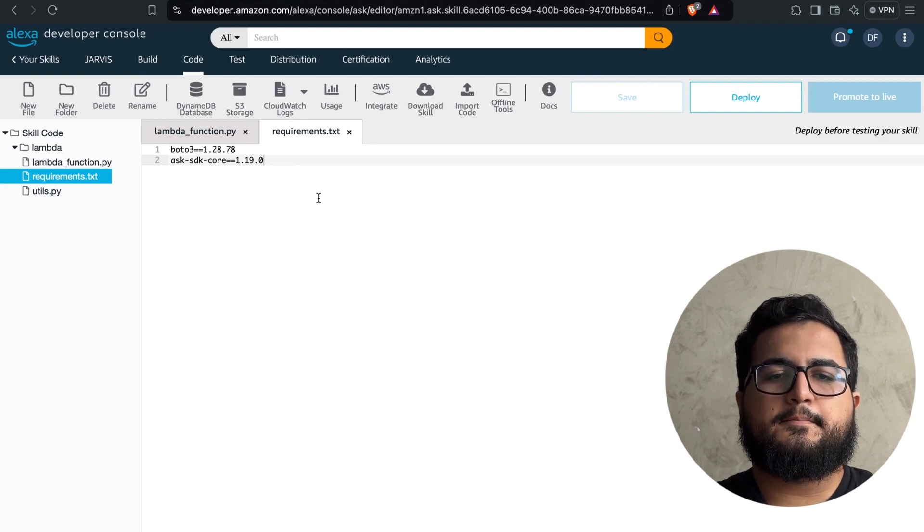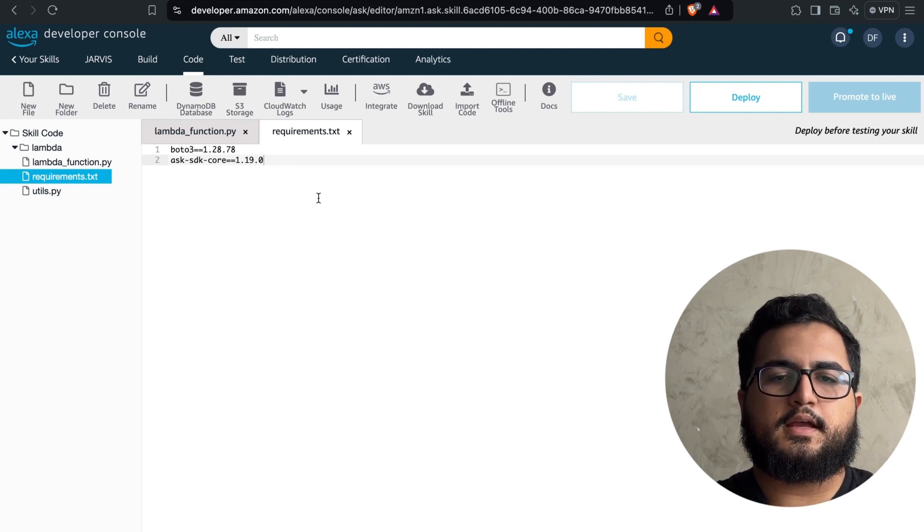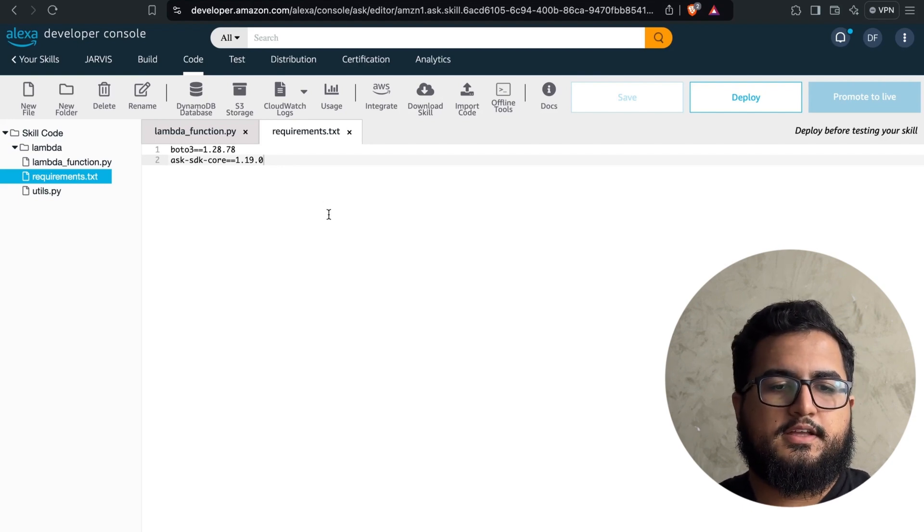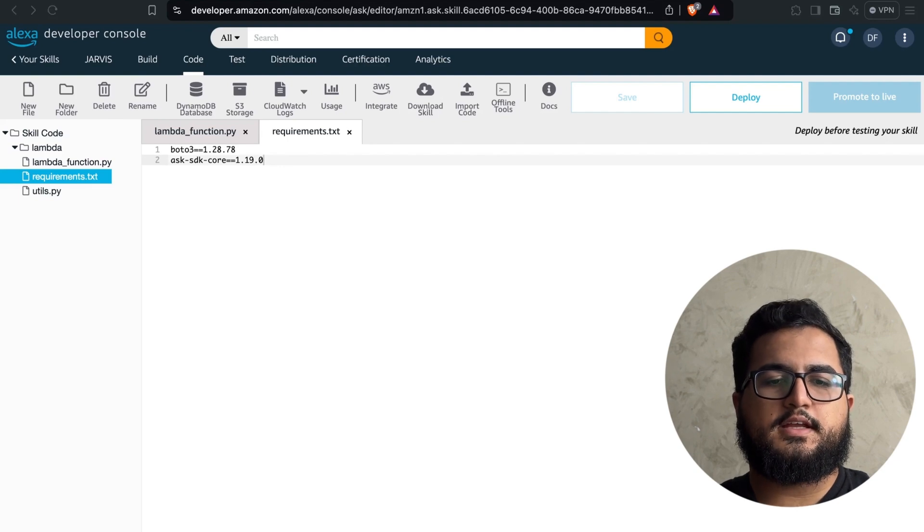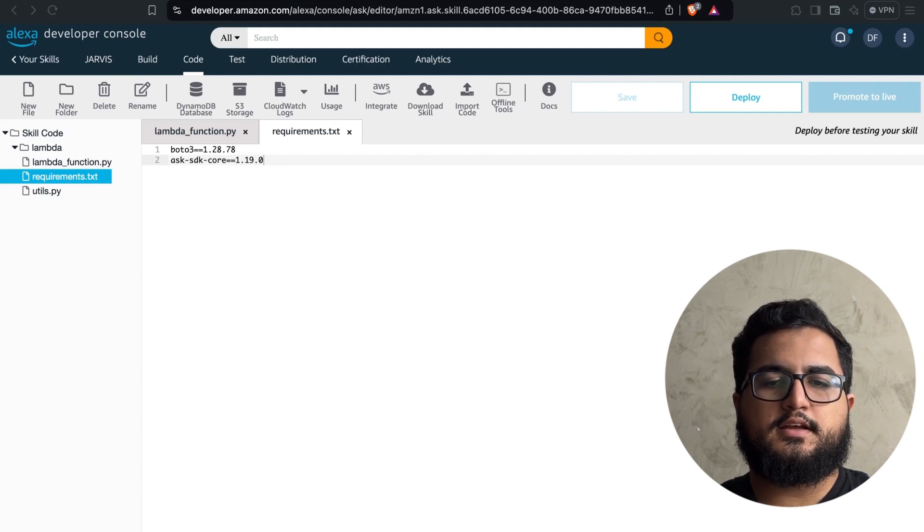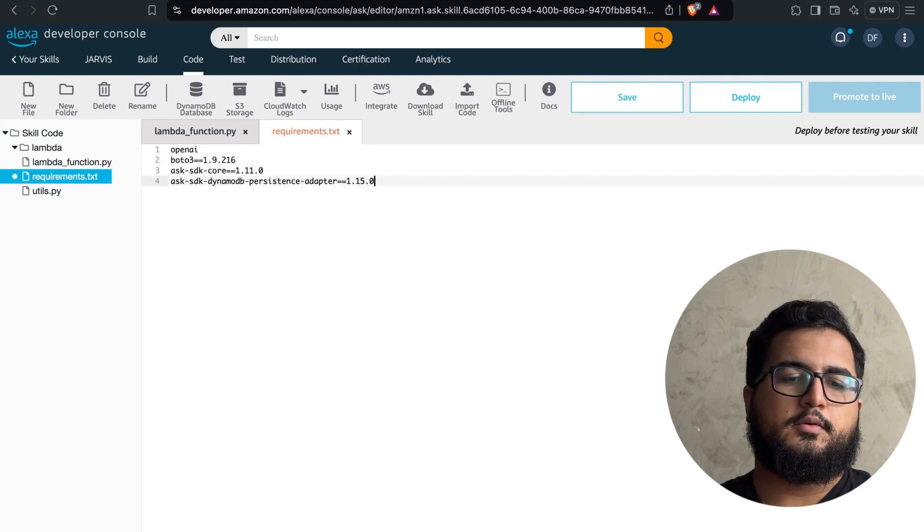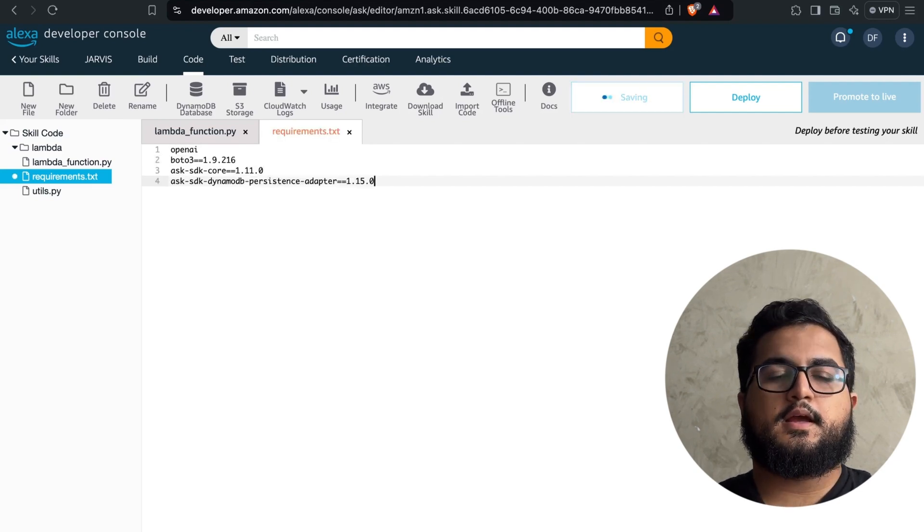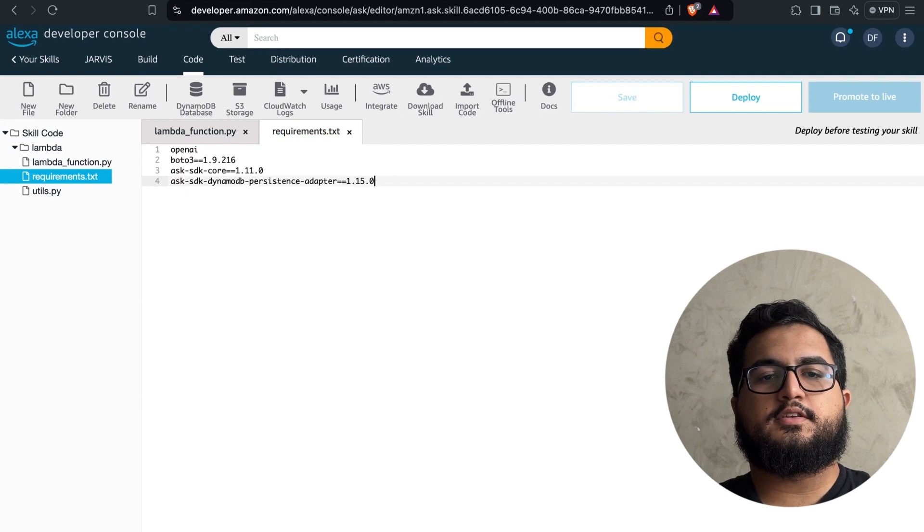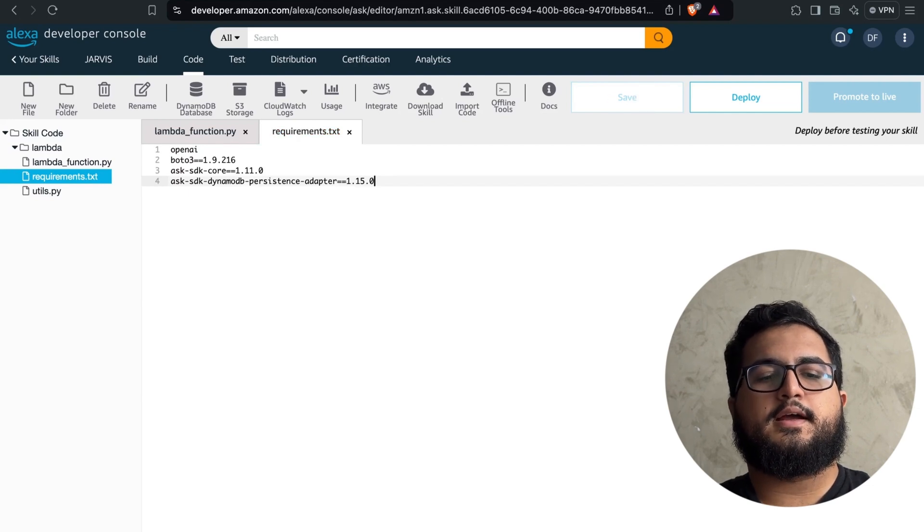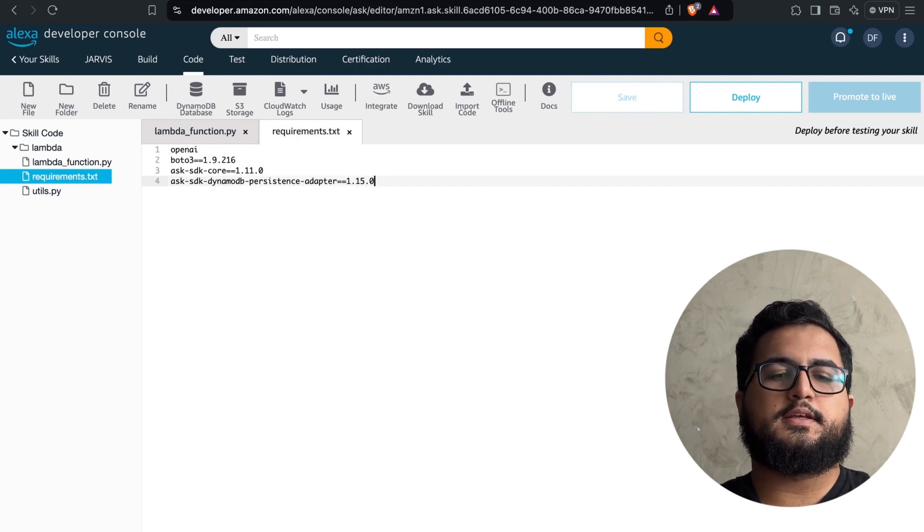I've already set aside the libraries we'll need for this case, ensuring everything is ready and organized. Don't worry, I'll make this information available to you, so you can access it whenever you need.